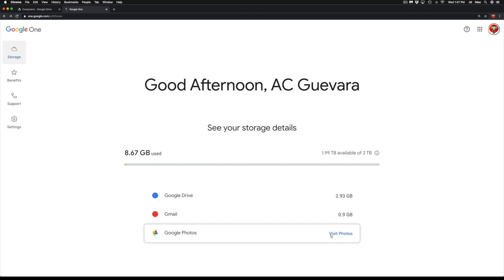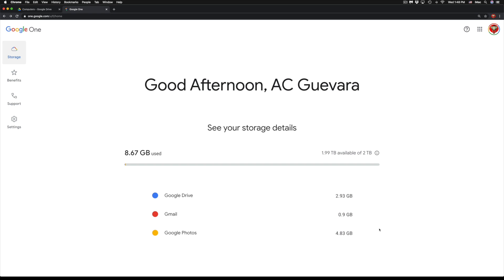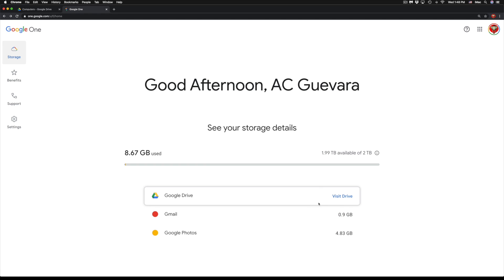So Google Photos I have about 483 gigs, then I have Gmail and I have my Google Drive. So I can visit each one of these.